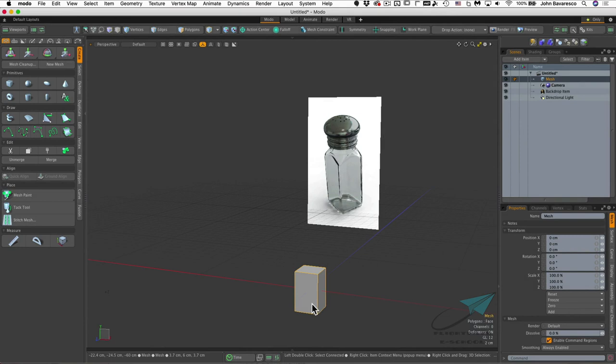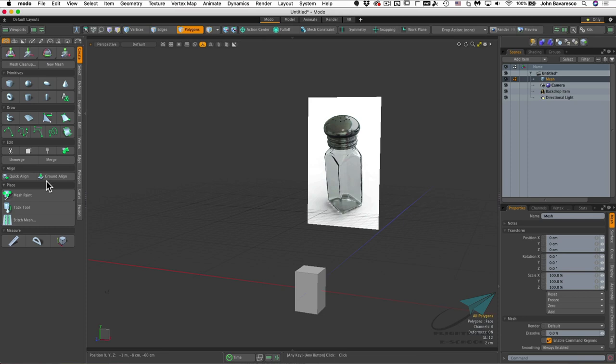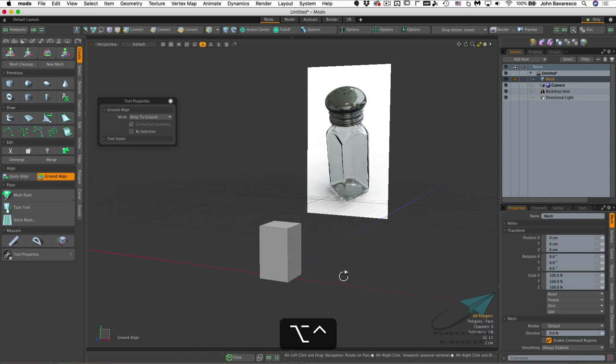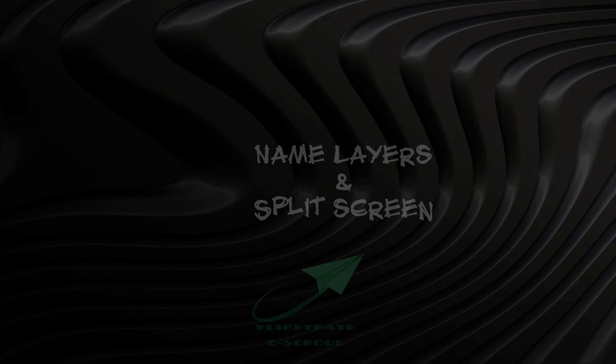One last thing — instead of having the cube centered on the grid plane, I'd like to sit it on the ground plane. Click on polygons to enable the component buttons, then click the ground aligned button and click in the viewport. That will position the cube so the ground plane is aligned with the bottom of the box.